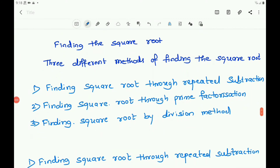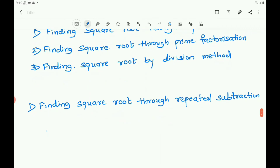Now about finding the square root — there are different methods. The three methods of finding the square root are: first, finding square root through repeated subtraction; second, finding square root through prime factorization; third, finding square root by division method. Now let us discuss them one by one, starting with finding the square root through repeated subtraction.